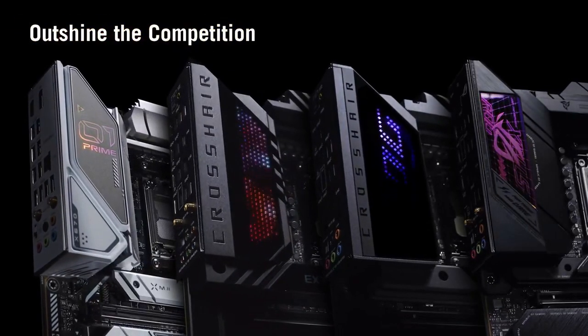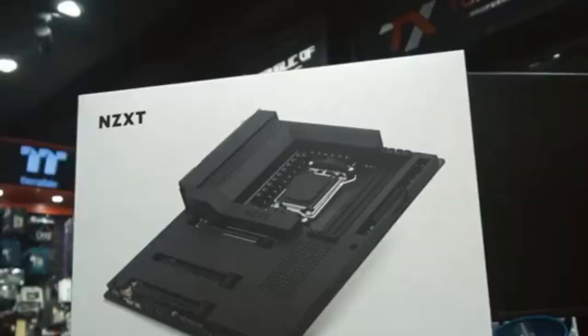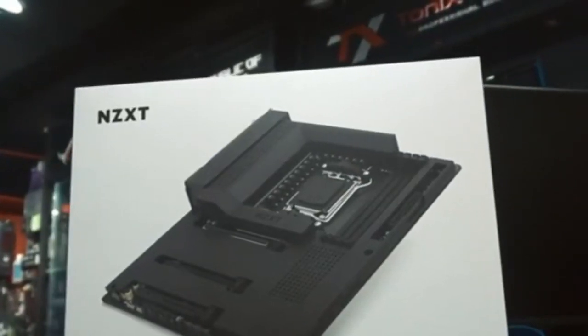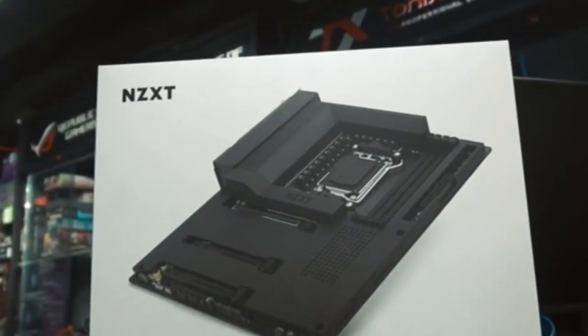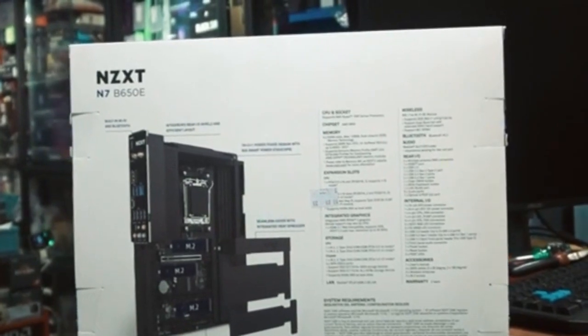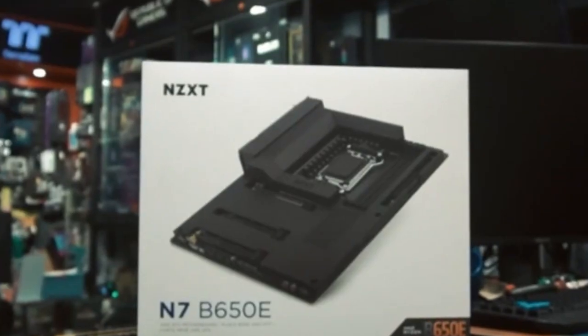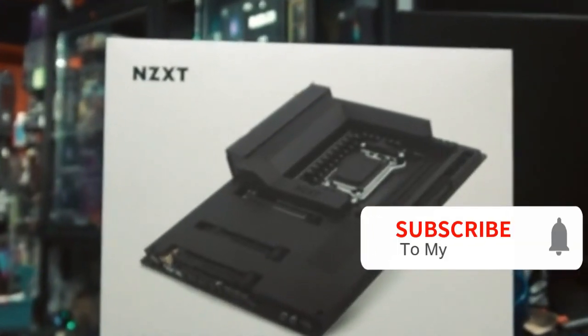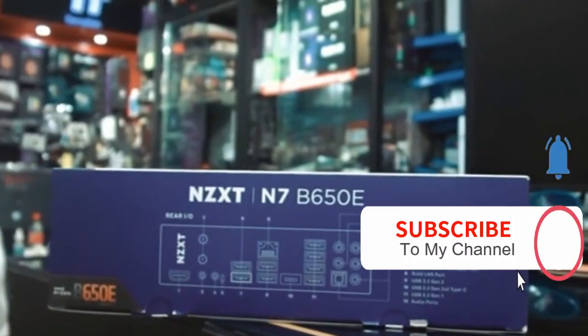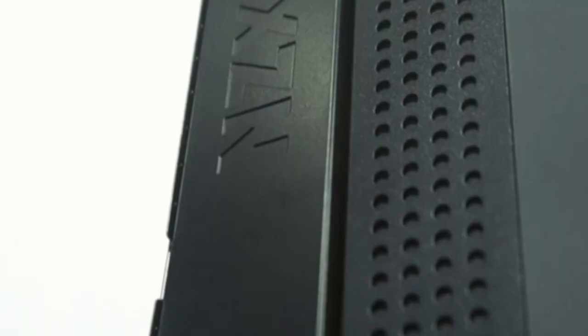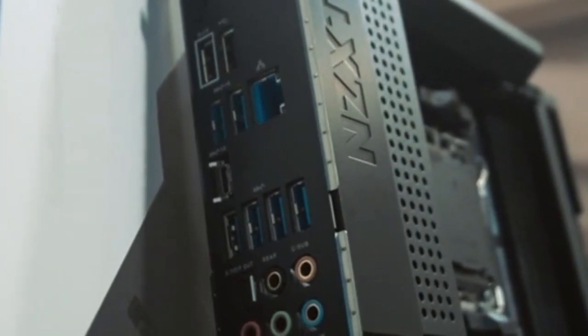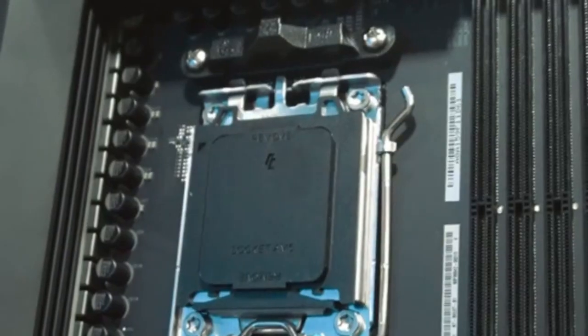Number two: NZXT N7 B650E Gaming WiFi 6 motherboard. The NZXT N7 B650E Gaming WiFi 6 motherboard is an excellent AMD socket AM5 based motherboard with decent overclocking, excellent power delivery, and above-average expansion slots. It comes in a white or all-black design and is enthusiast-friendly.